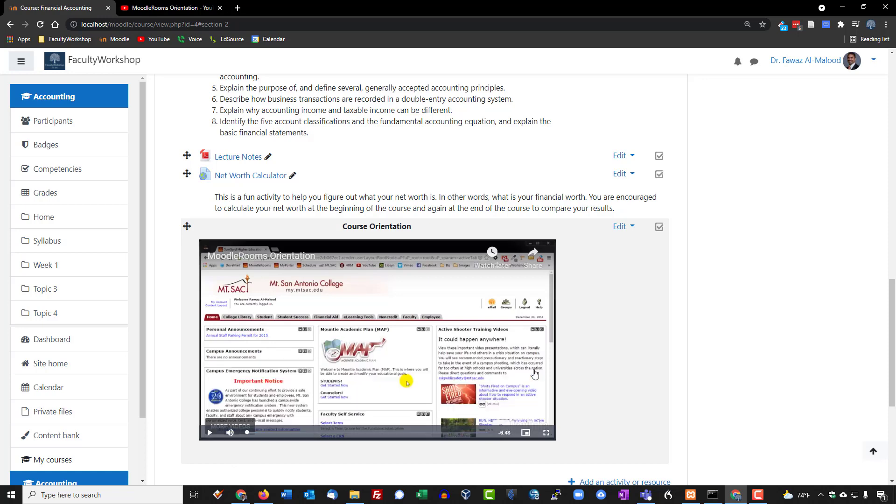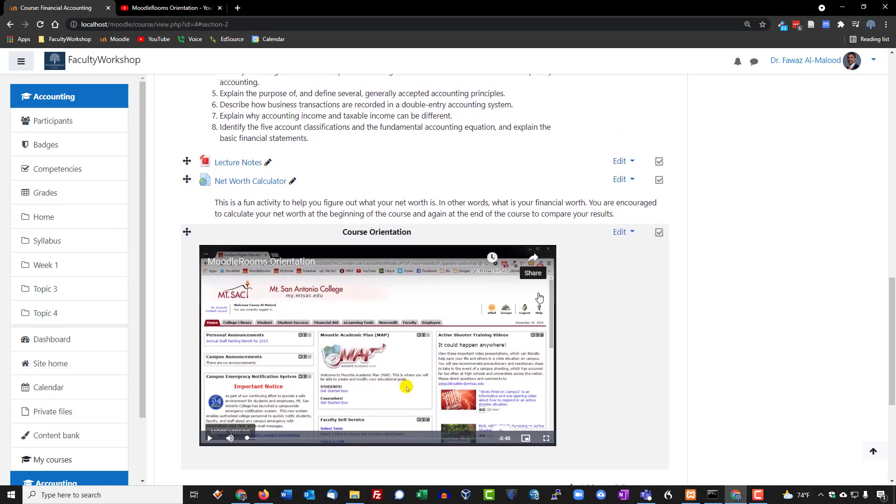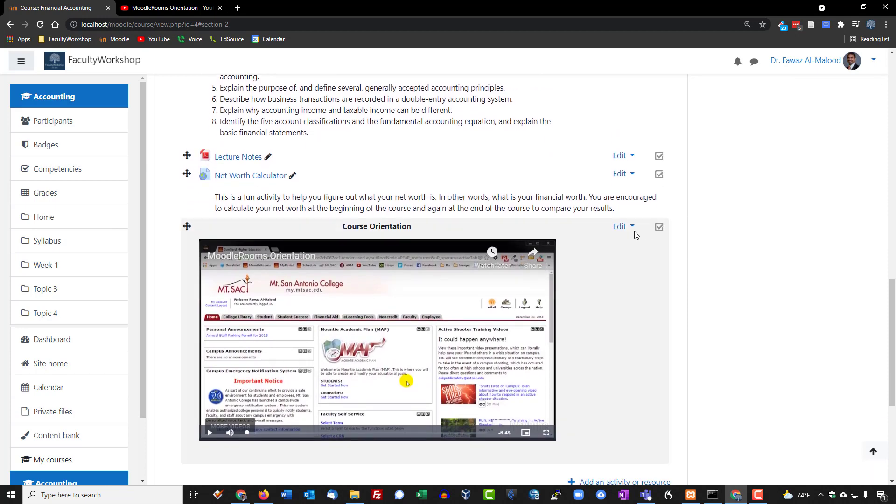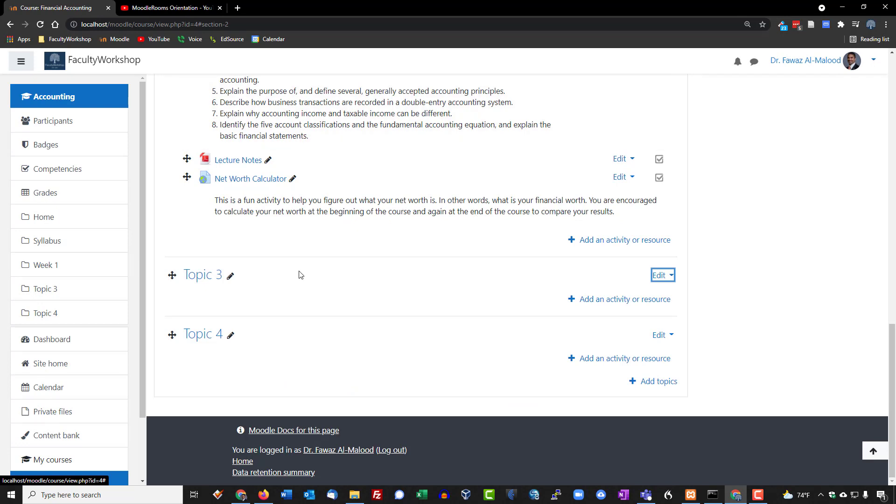So this is one method of embedding a video onto your Moodle course. Now if you don't want the video to show up on this particular page, what you could do is, let's go ahead and delete this. The second method that I'm going to show you is by creating a page, or basically a link to a page, and it would open up a new page for the students and they would see that video.